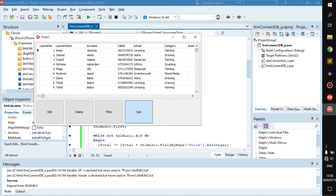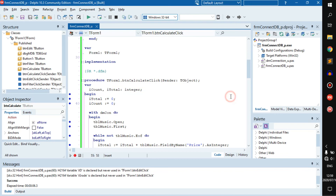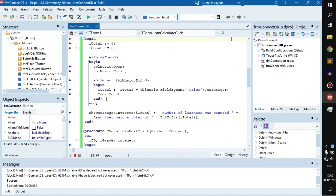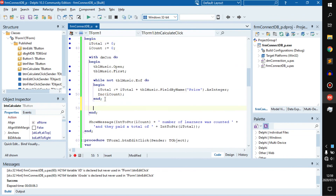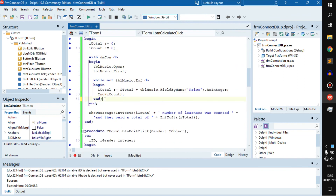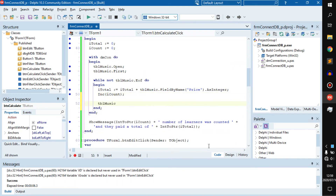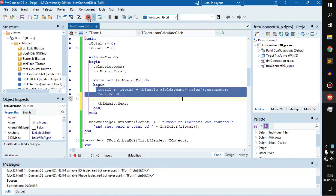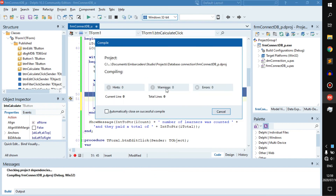You know what I did wrong — that was my own stupidity, I'm not going to lie. I accidentally created an infinite while loop because I did not include tbl_music.Next inside the while loop, so it just kept adding the same record. I'm sorry about that.